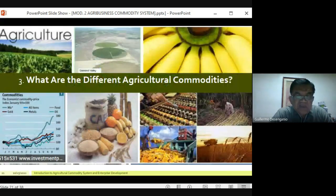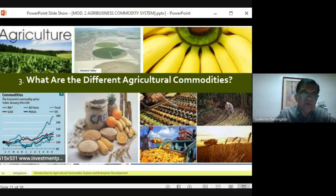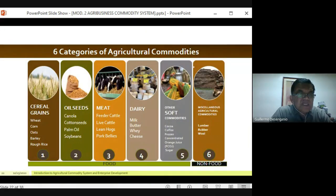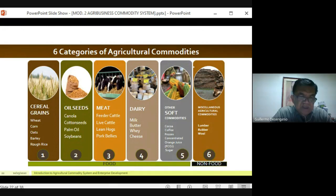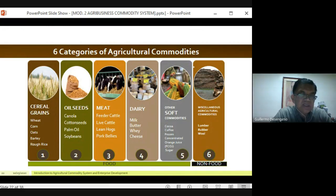So what are the different agricultural commodities? There are six categories. Some sources say there are only two — food or non-food. Under the food category, you have cereals and grains, which include wheat, corn, oats, barley, and wrapped rice. There are also oil seeds — seeds from which cooking oil is extracted — such as canola, which is not commonly planted here, and soybeans.